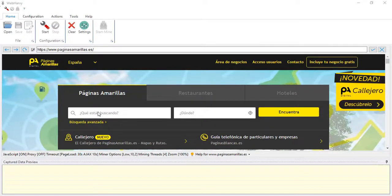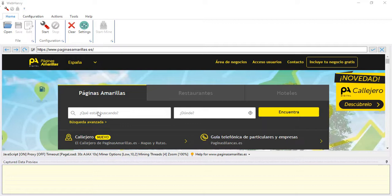In this video we will see how WebHarvy can be configured to extract data from Paginas Amarillas website, which is the Spanish Yellow Pages.